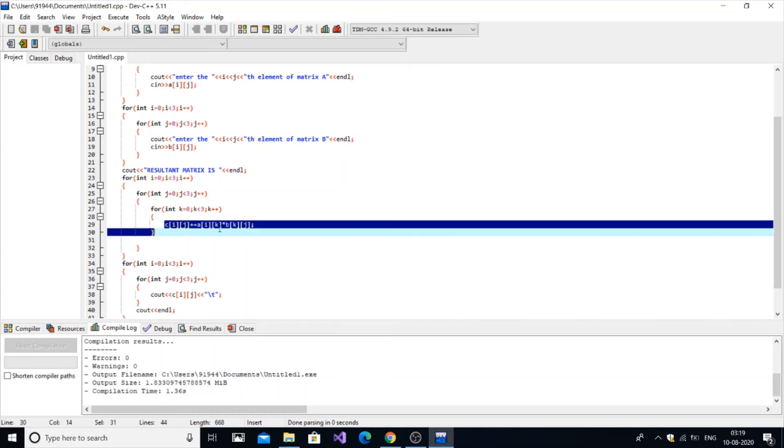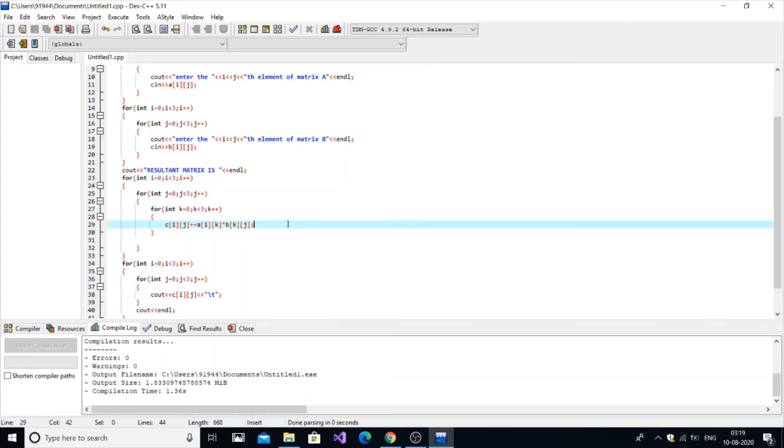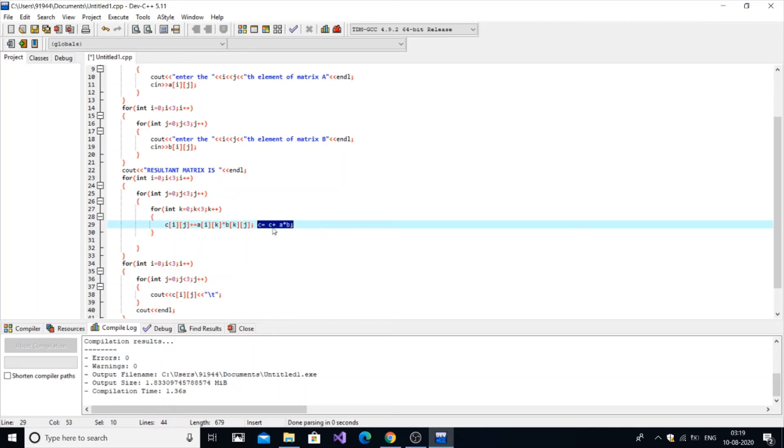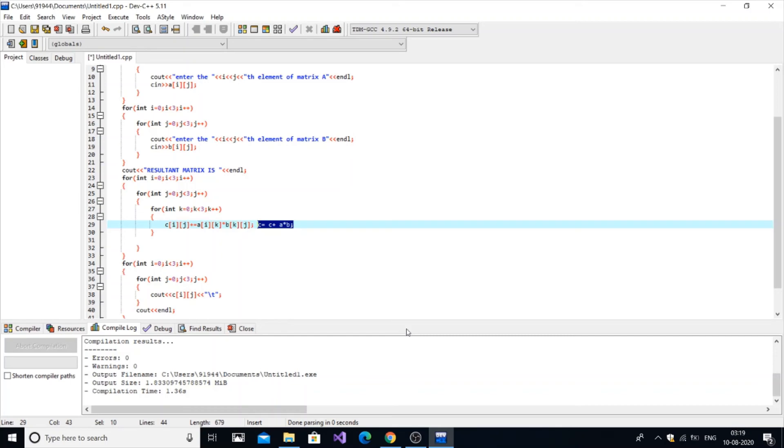This statement here is equivalent to c equal to c plus a times b, but nowhere in the program have we initialized the value of c. The compiler doesn't know the value of c, so it automatically assigns a junk value to c. That junk value has been represented as 80 lakh, 40 lakh code. In order to avoid this...